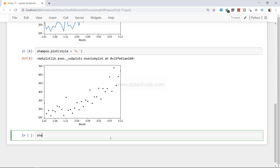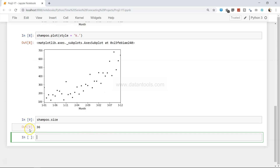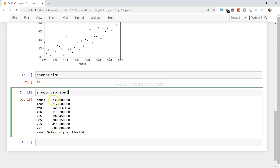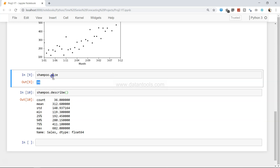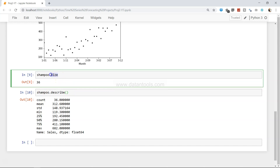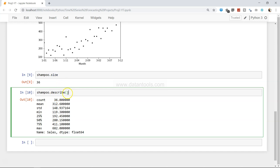To check how many data points we have, use shampoo.size — it gives 36 data points. Then shampoo.describe() gives a good statistical overview of the dataset: count is 36, mean is the average, and the 50% value is the median. An important interview question is: what is the difference between mean and median? Mean is the sum of all values divided by the count; median is the middle value in an ordered list.